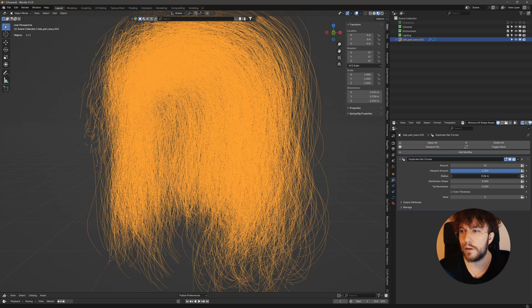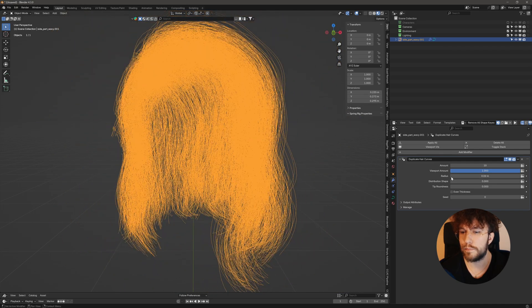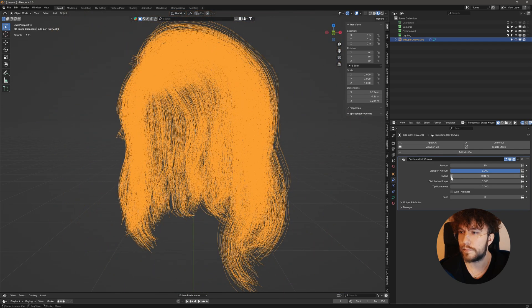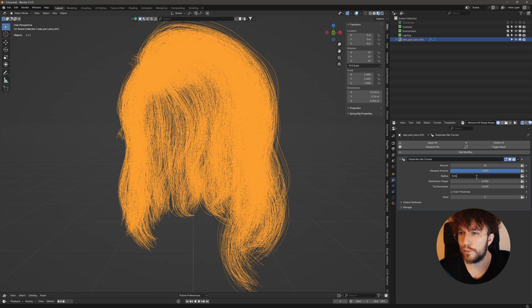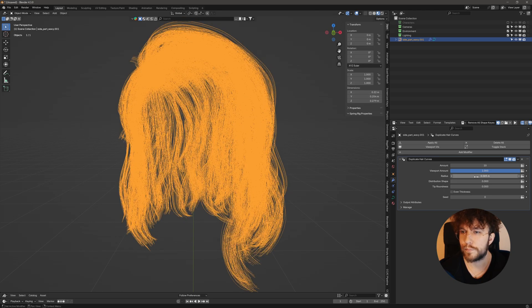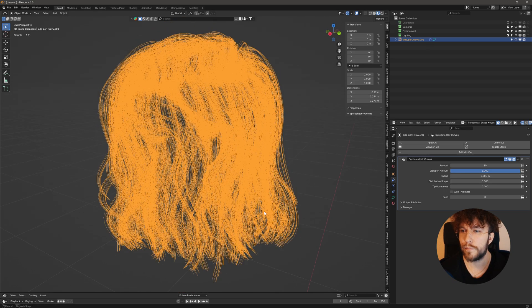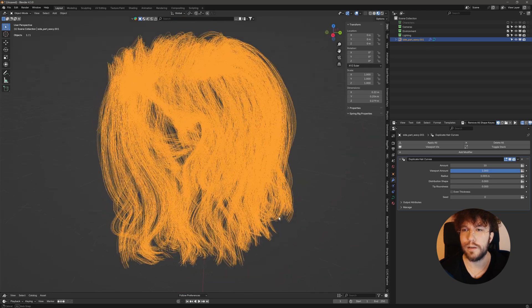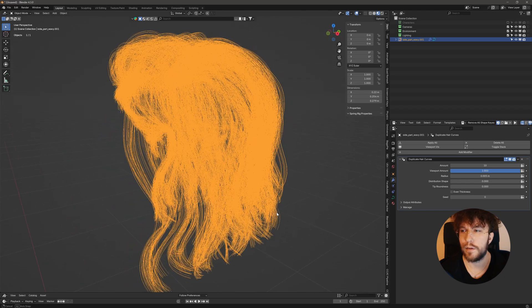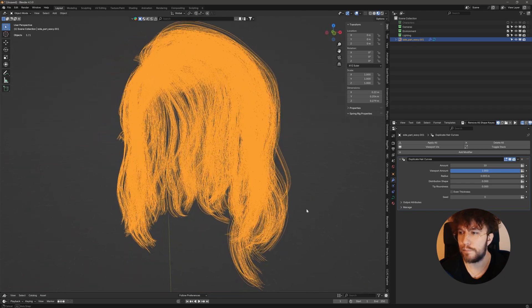Let's lower the radius to something very small, something like 0.05. This will make the hair a bit denser.